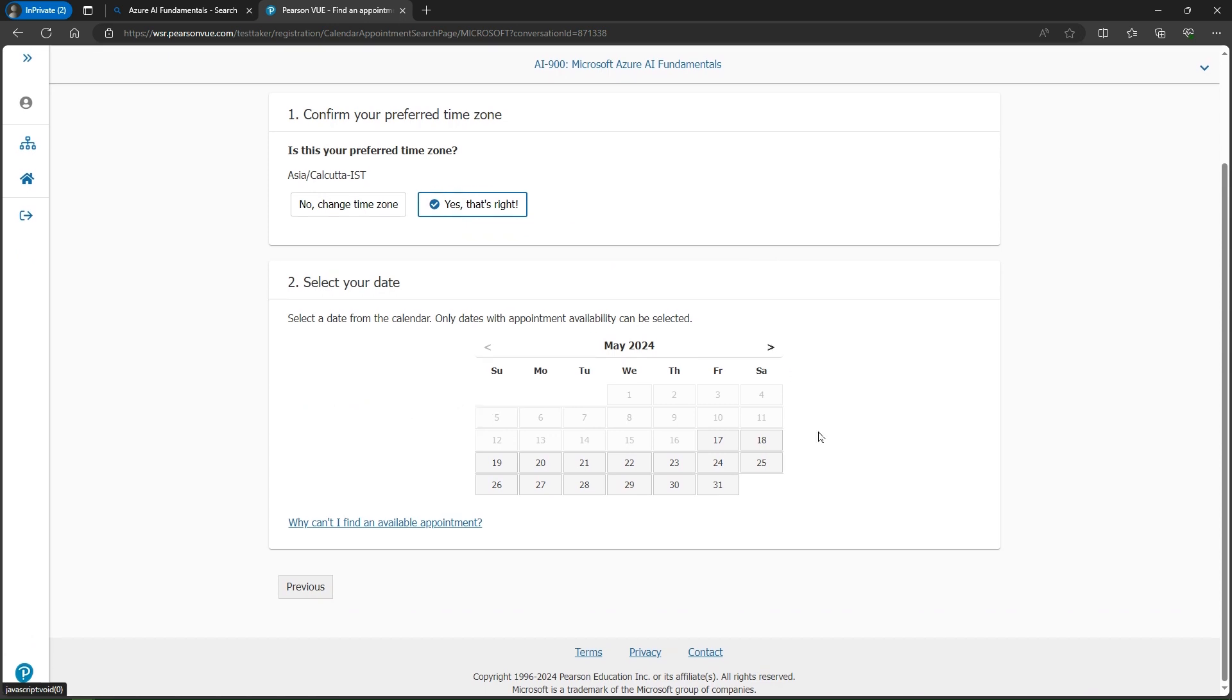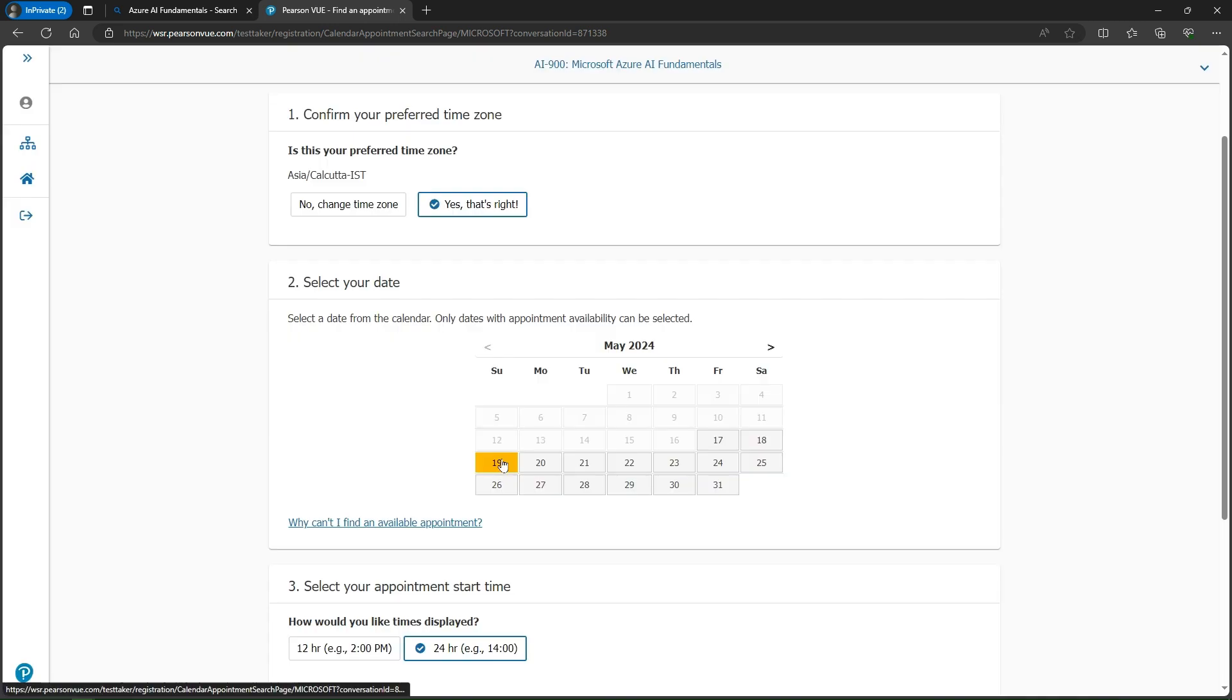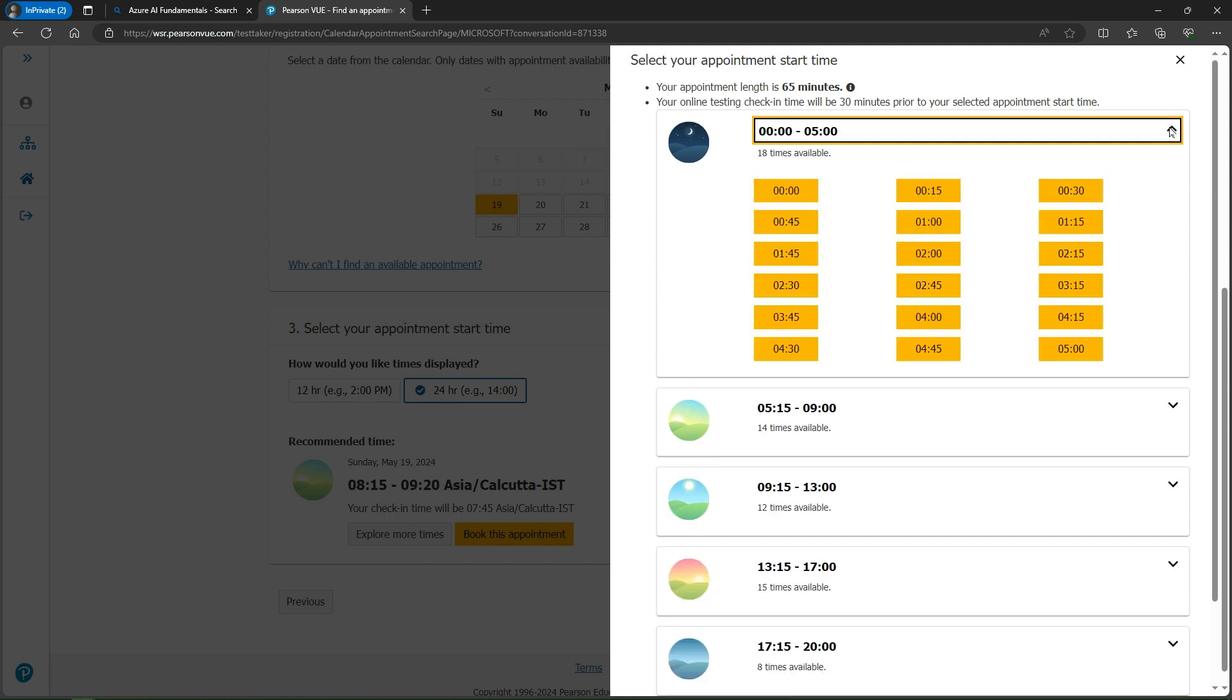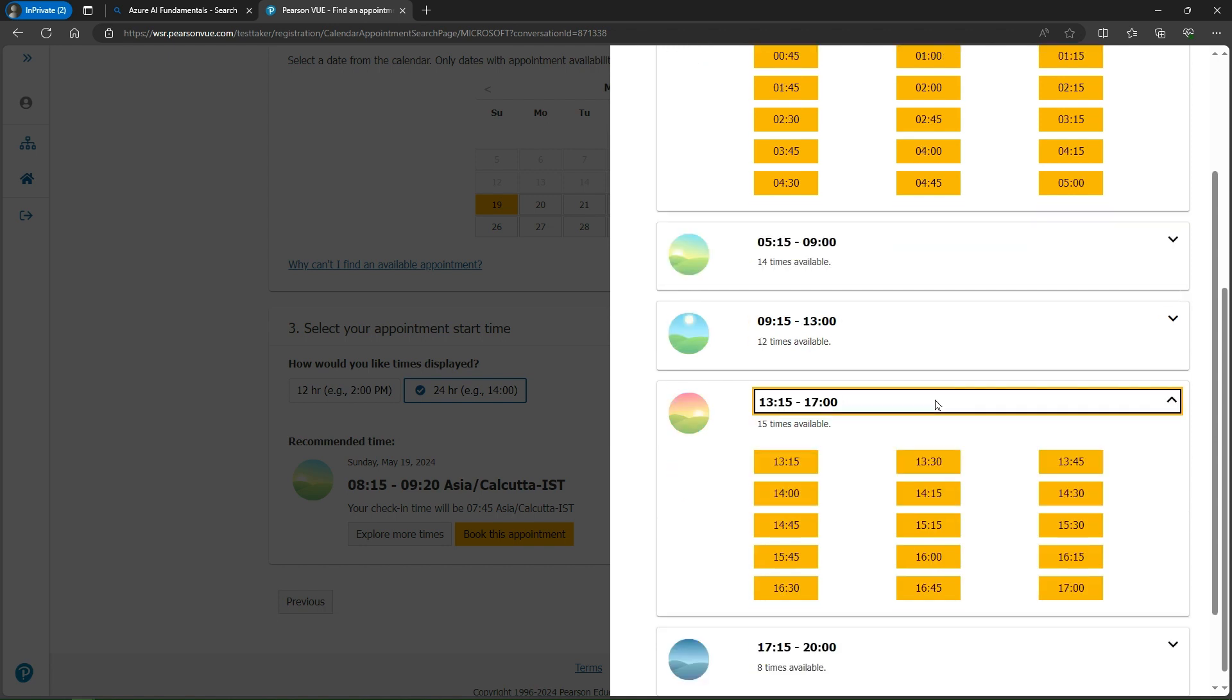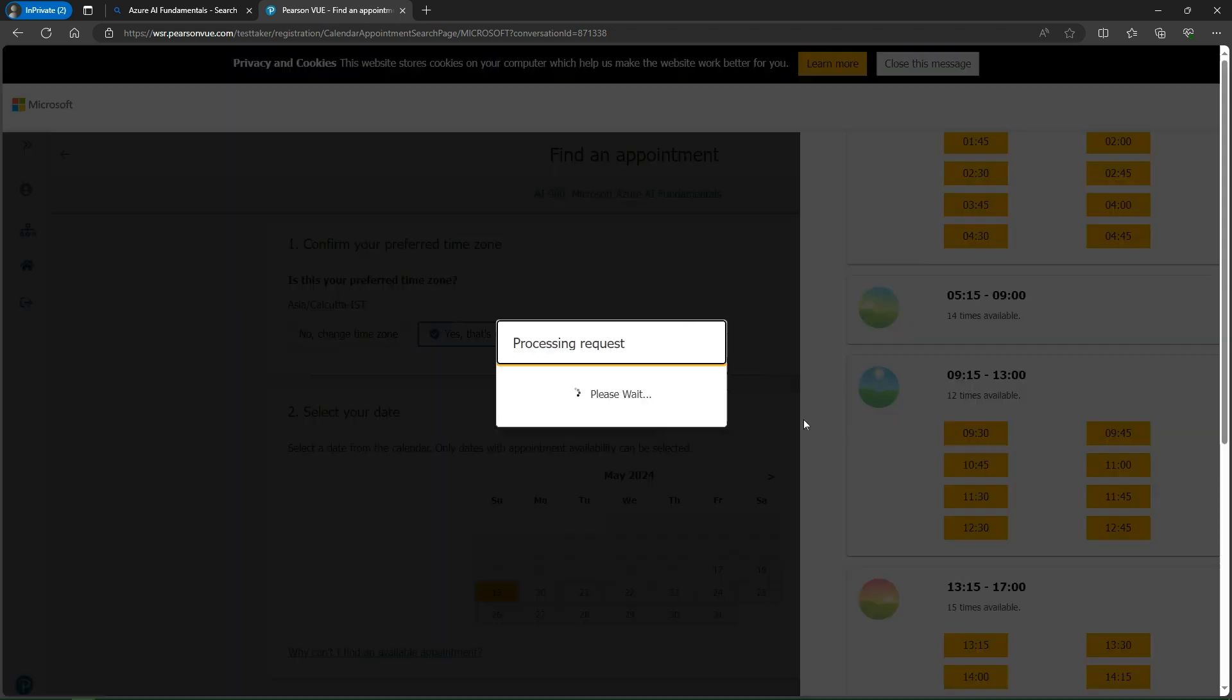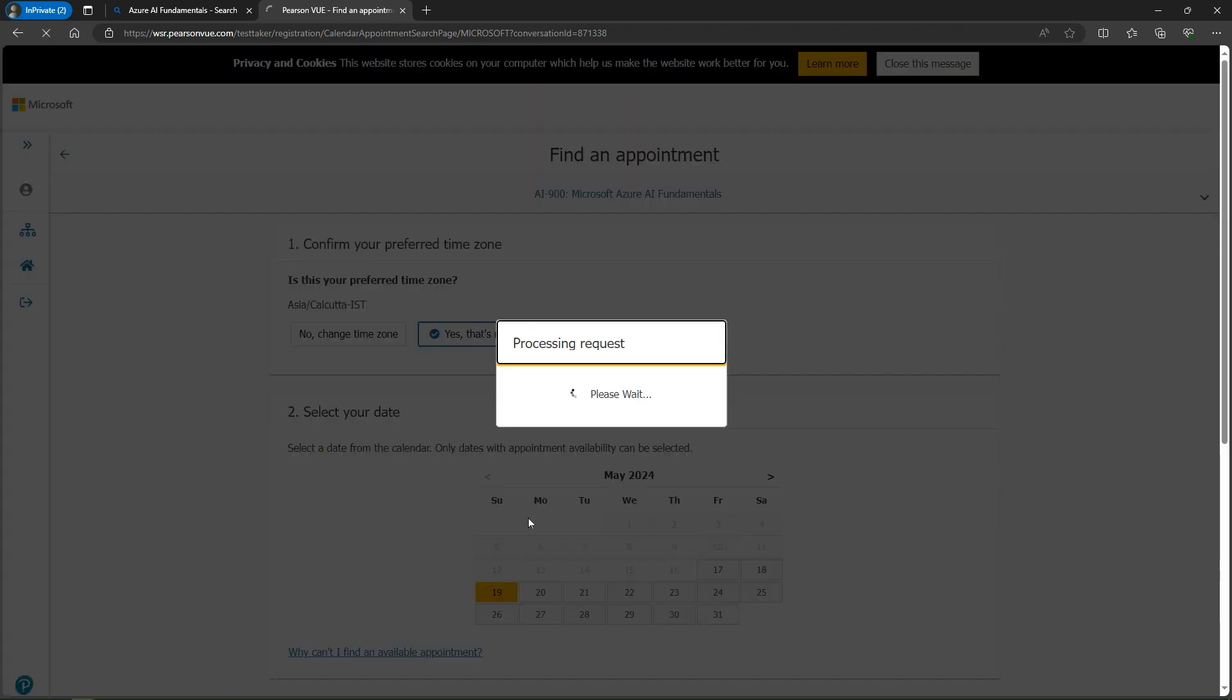It's asking me to select the date. For Saturday, all time slots are booked. Let's click on Sunday. Explore more timezones according to your preference. I can start from various times till 12 o'clock. I'll select this timezone - I want to select 11:30. 11:30 to 12:35 is my time slot. Then just click book this appointment.